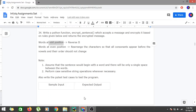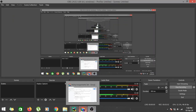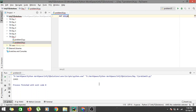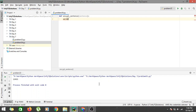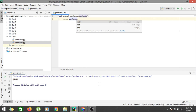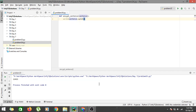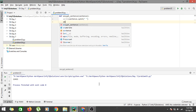Let's create the function: def encrypt_sentence, which takes an input called sentence, with a colon. The words will be obtained by sentence.split(), which splits on spaces and adds each word to a list called words. Let's also keep an empty encrypted list called encrypt.